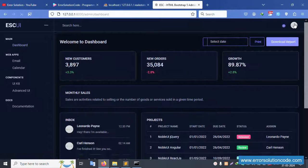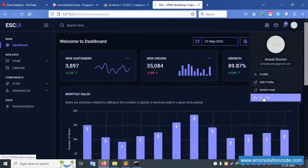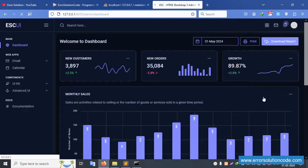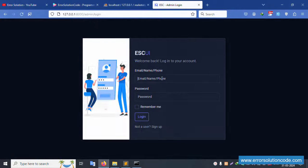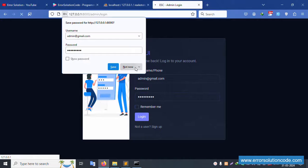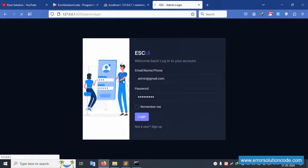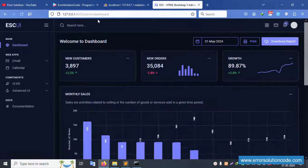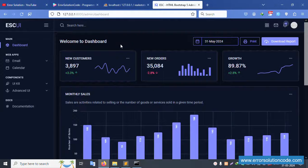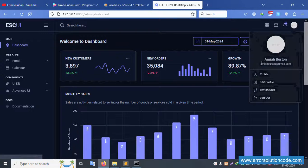Let's logout again. It redirects to the login page. Enter admin@gmail.com and password 123456789, then click login. Successfully redirected to admin/dashboard.